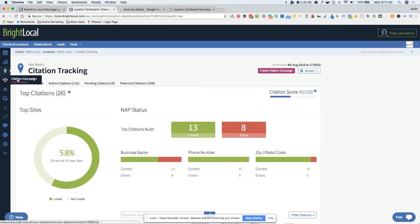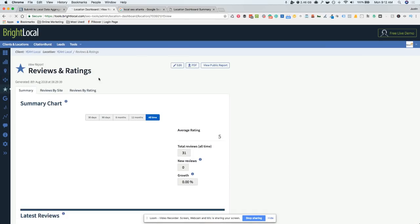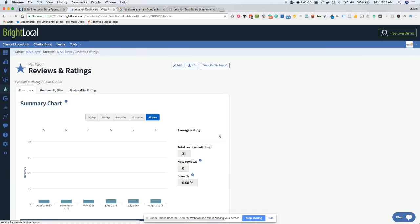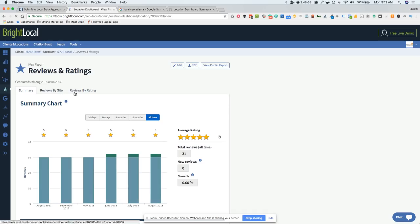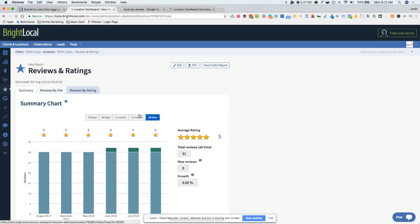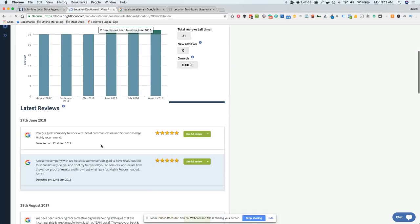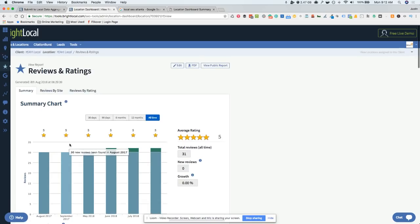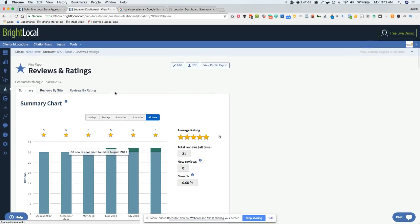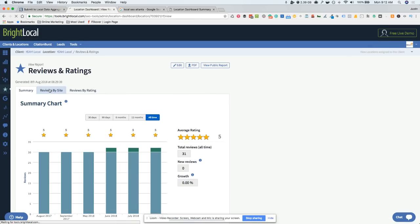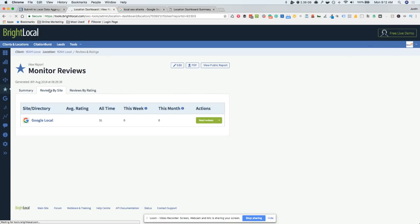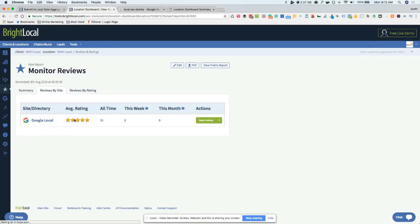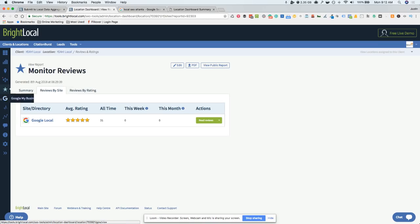If you want to do a citation campaign, you can set it up right there. You can go in and look at your reviews and ratings. This will give you a good overview. You can look at the reviews by site, reviews by rating, and then also give you a summary showing you what reviews and how recent you got those. If you want to view a public report, you can click on this. We focus on Google local, so that's why we have all our reviews there. But if you have other sites, you can pull them all up and see it. That helps out.